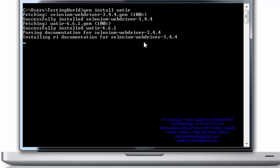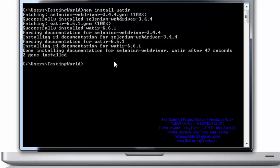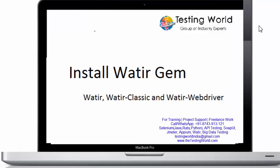Once the installation is done, I'll show you that it installed successfully. Here we can see two gems are installed: Watir WebDriver and Watir. Everything is done and we are ready to use Watir WebDriver.